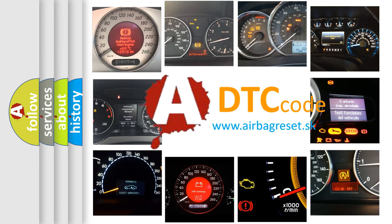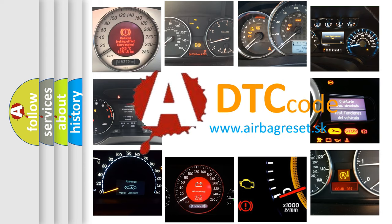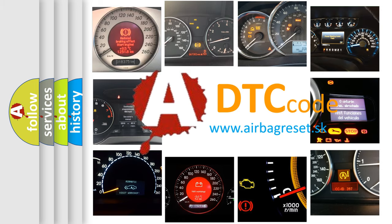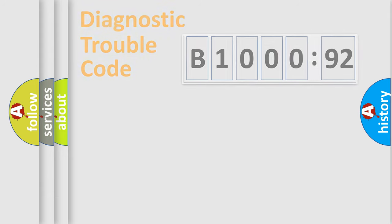What does B100092 mean, or how to correct this fault? Today we will find answers to these questions together. Let's do this.